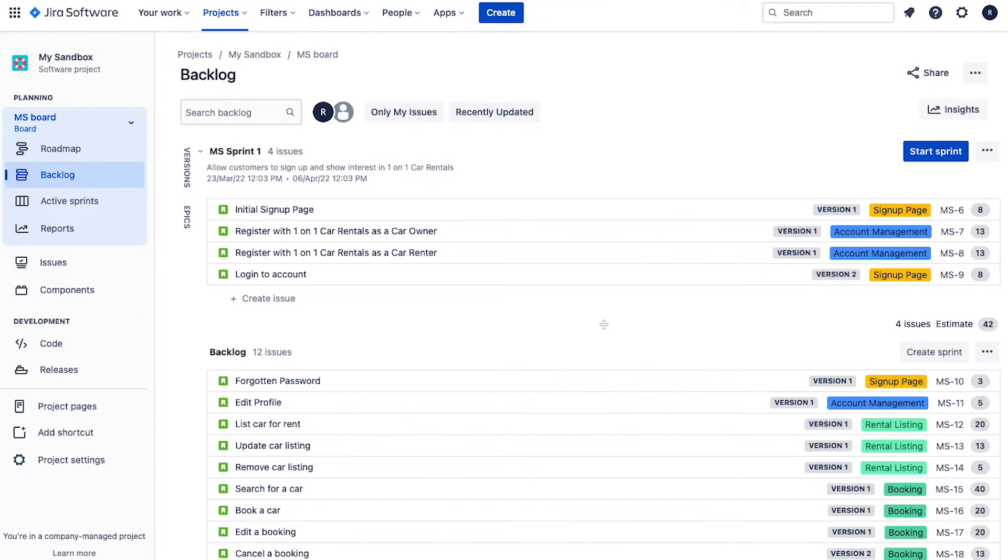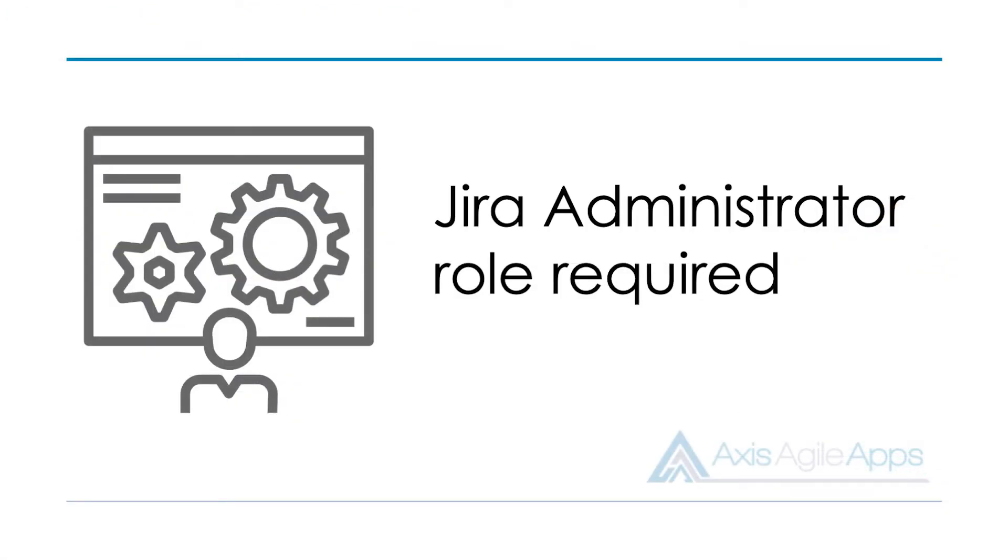To automate the creation of subtasks in Jira, what we're going to do is use Jira automation. Now to use Jira automation, just keep in mind that you do need to be an administrator. So make sure that you're logged in with a role that has the right permissions.